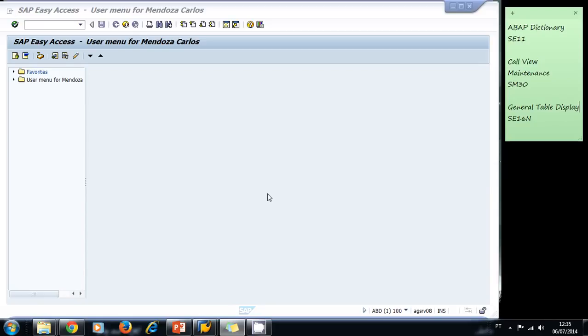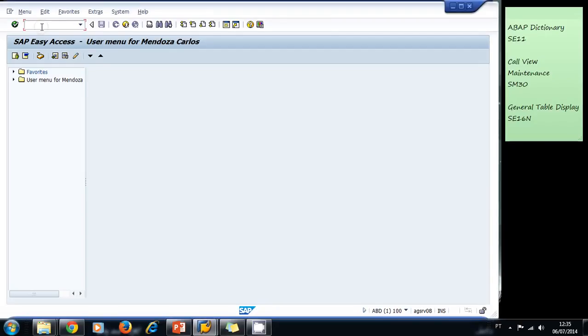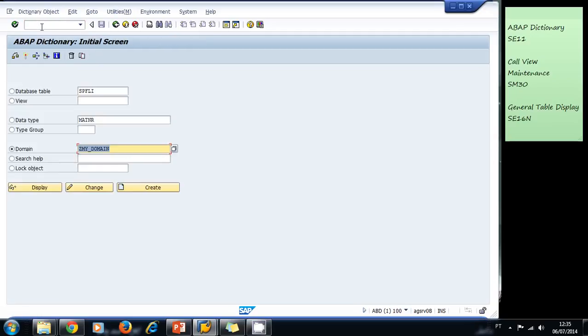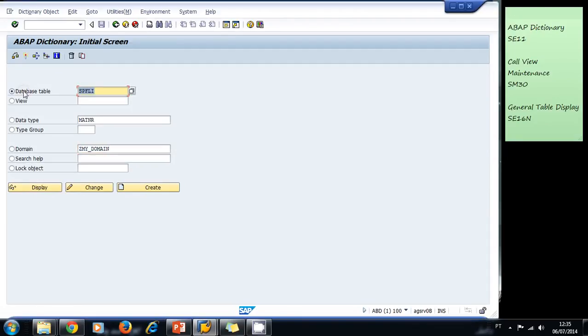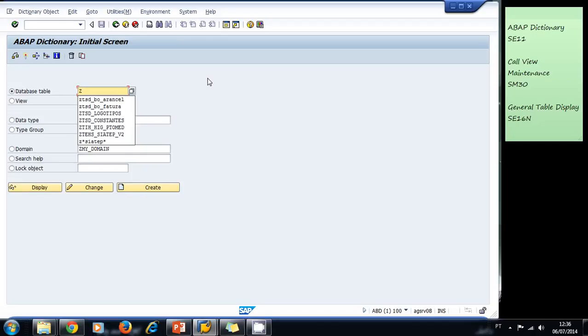To start creating our tables, we need to navigate to the ABAP dictionary. We go to transaction SE11. Inside the ABAP dictionary, we select database table and we type the name of our table. Remember to always start with the letter C.